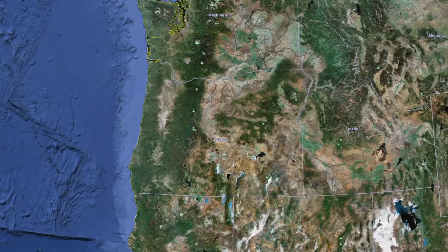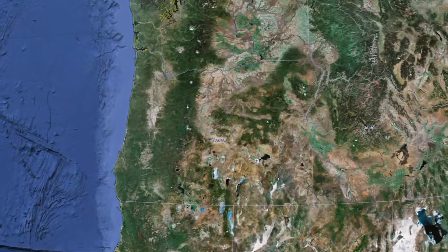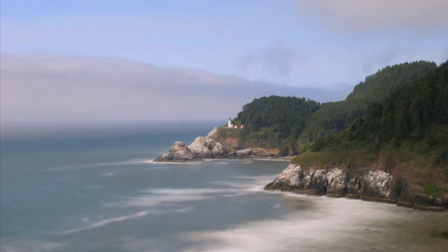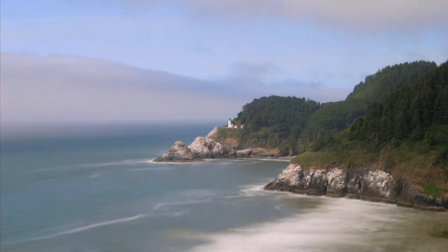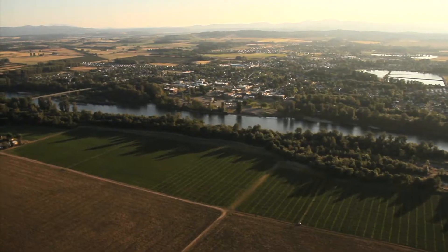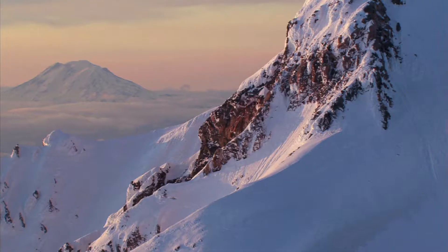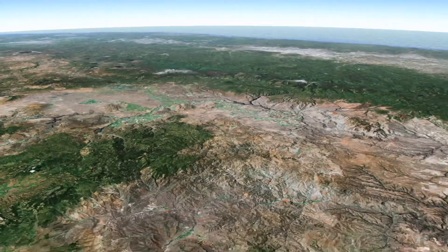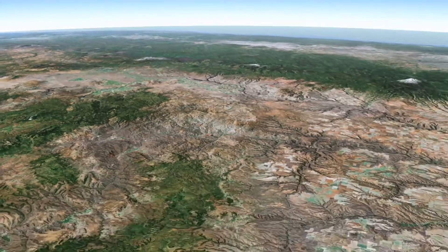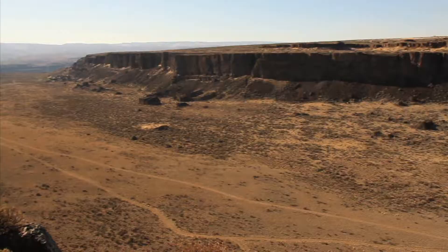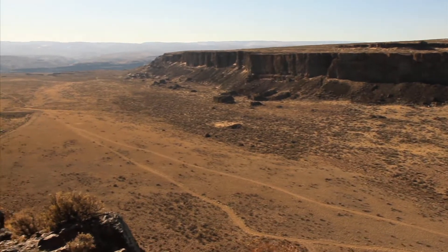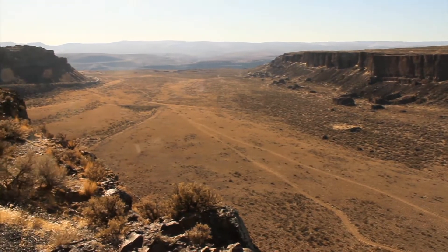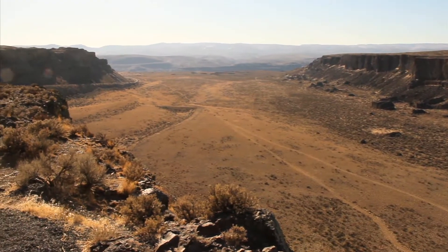The state of Oregon is divided into four major areas: the pristine coastline, rich valleys, cascade mountains, and the high desert to the east. Much of this high desert is covered in basalt thousands of feet thick.